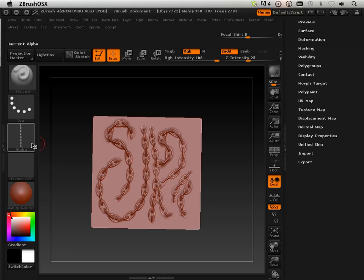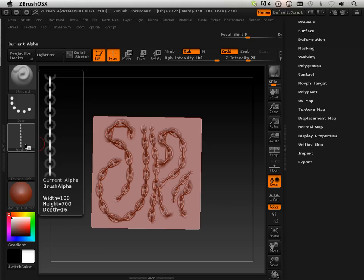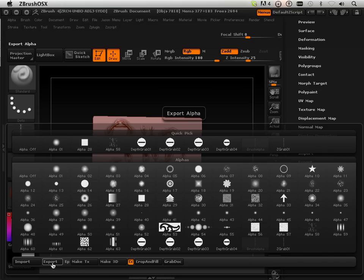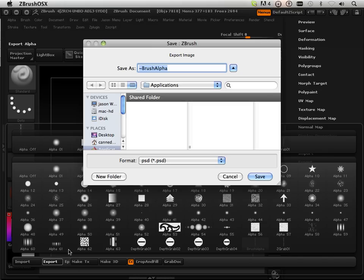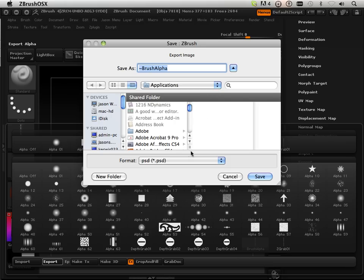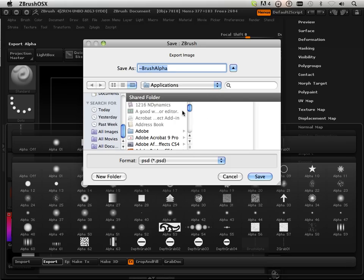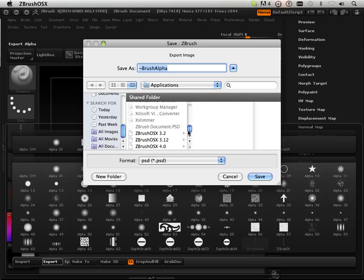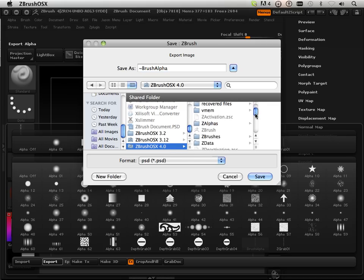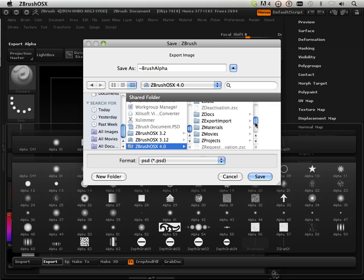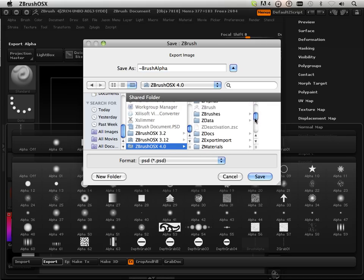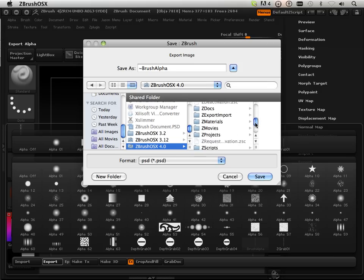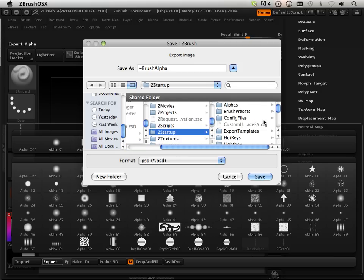Alright, so very important to note that you might want to keep your alpha. We can export this and we can put it in a spot under Applications, under ZBrush, and then I can put this under ZAlphas, I can do it that way, or I can put it under ZStartup Alphas.